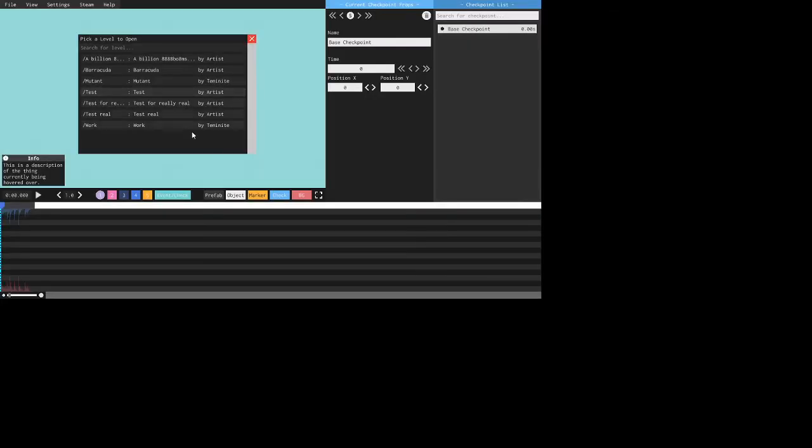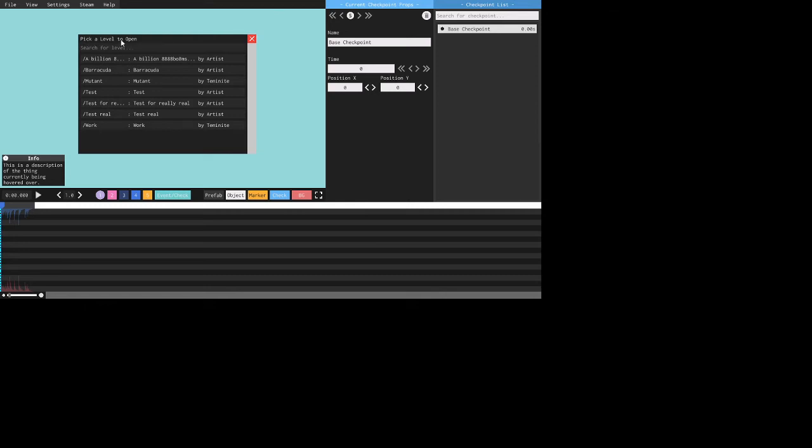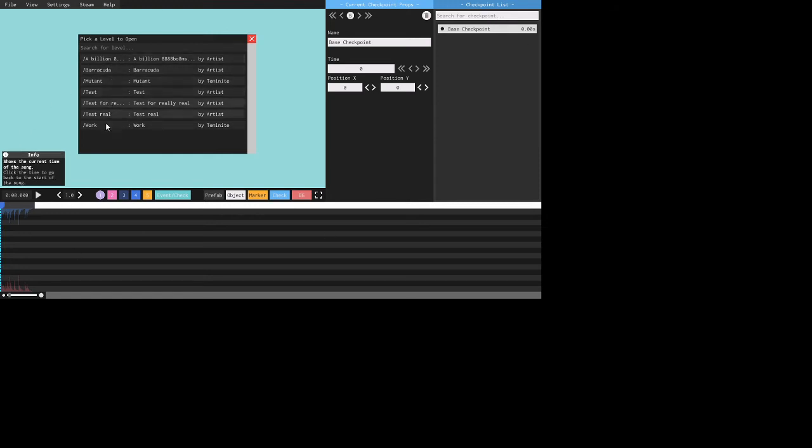And then open up. Now for you, you would have nothing here. There would be nothing, only search for level, pick a level to open, this tab, this whole interface, but not these things with like a billion eight barracuda, all that stuff.